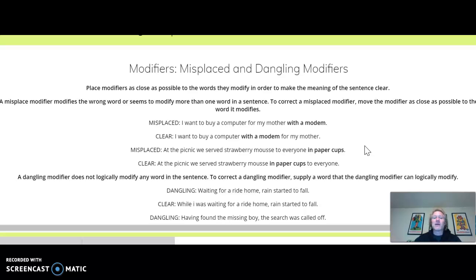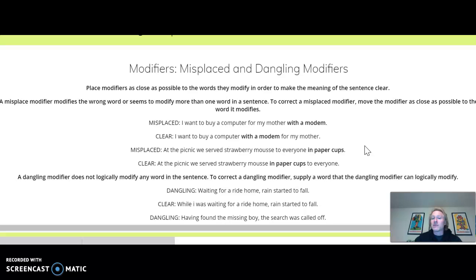A dangling modifier, on the other hand, doesn't logically modify any word in the sentence. And so to correct a dangling modifier, you either have to supply the word that is missing so it can logically modify it.